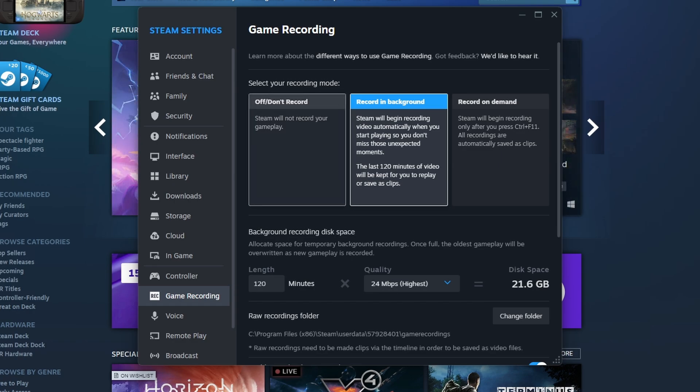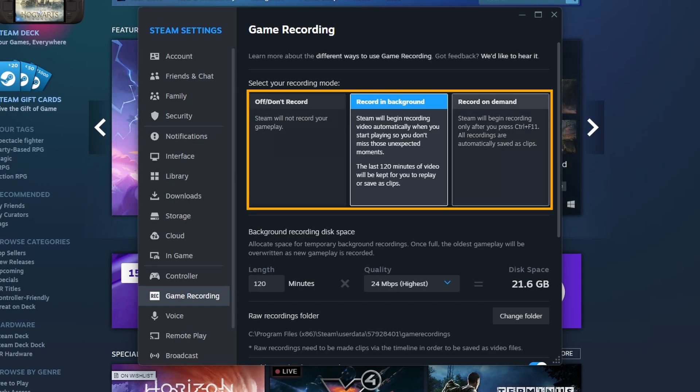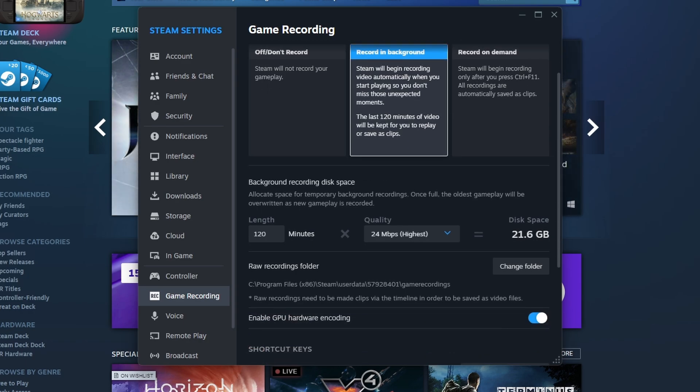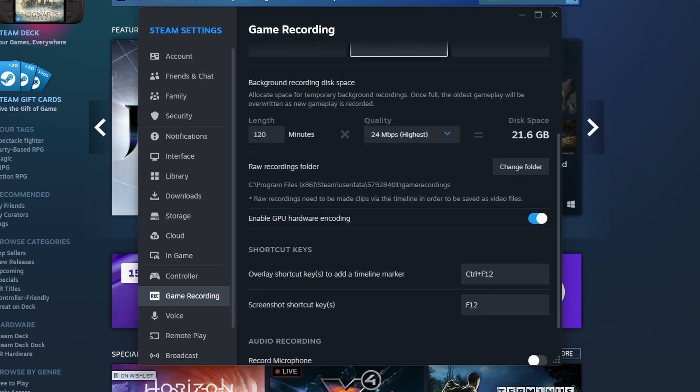Inside here, there's three options: turned off, record in the background, and record on demand. Most people are probably going to use the record in the background option and it has a good selection of customizations here.